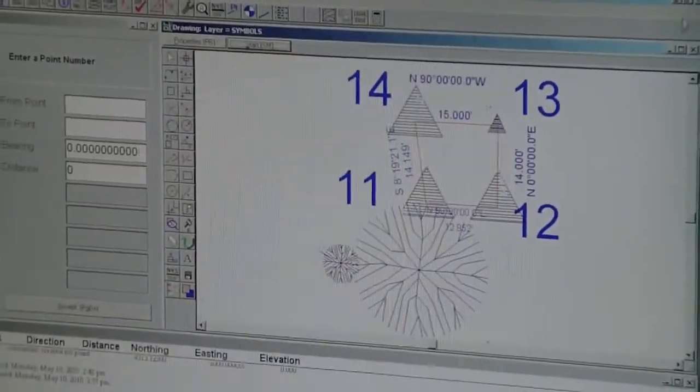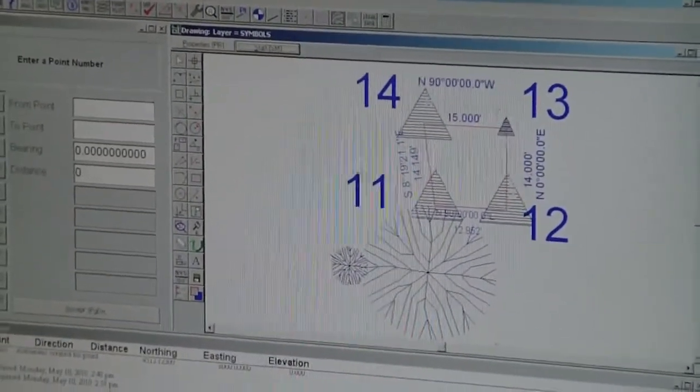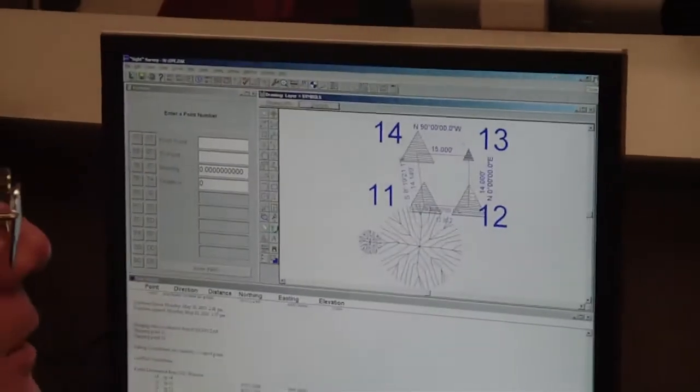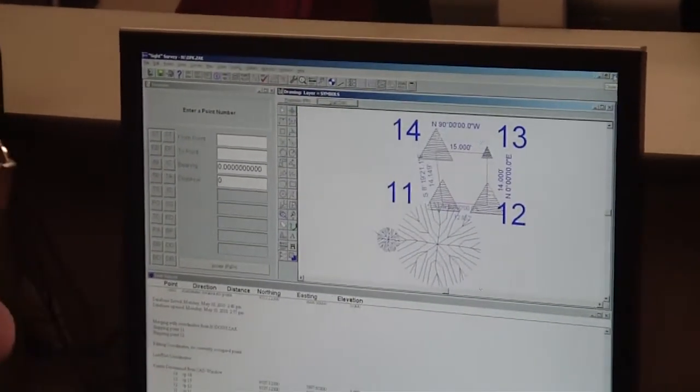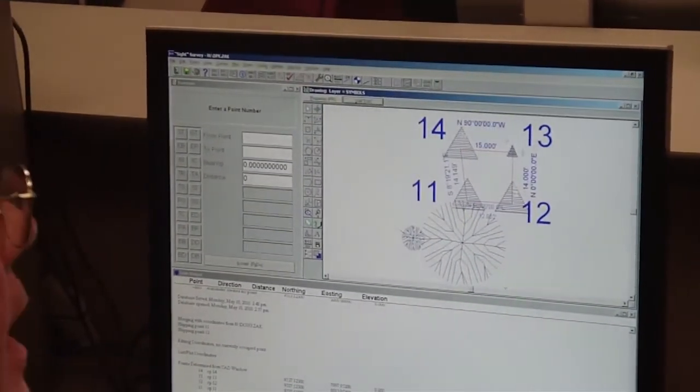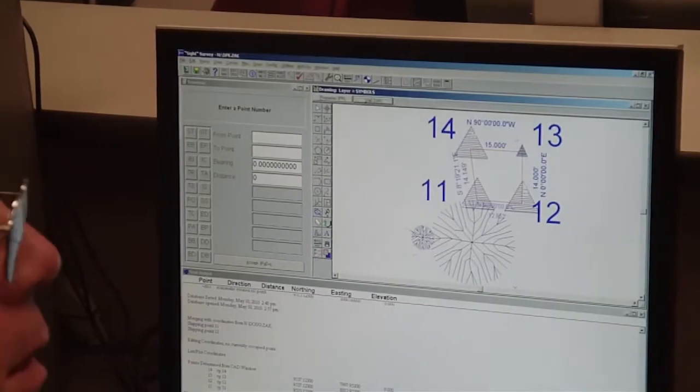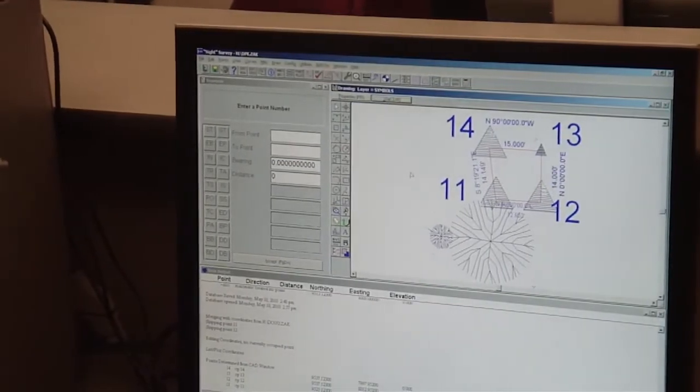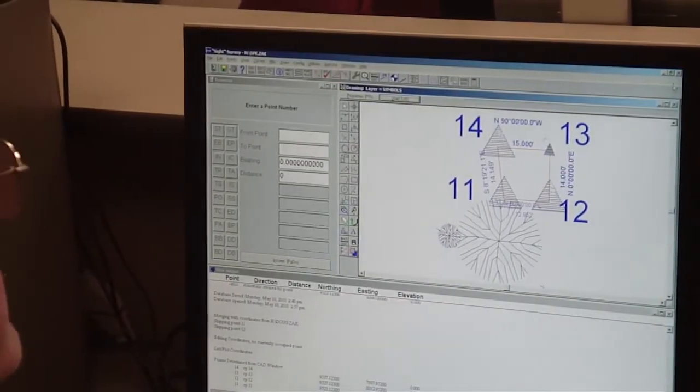So that's how you merge coordinates from one file to another. In a blank file, you just import coordinates. And that's it.